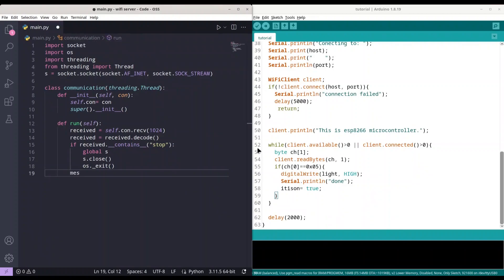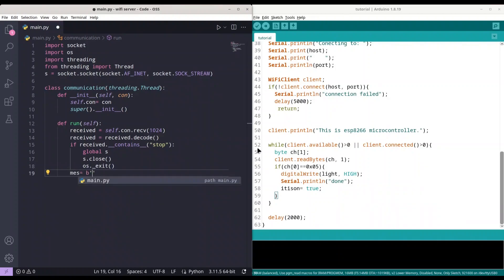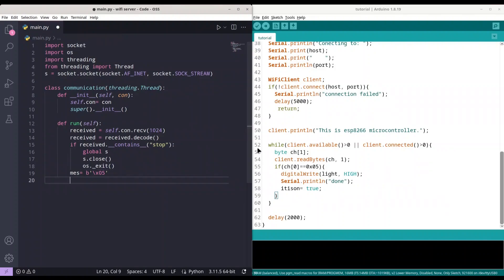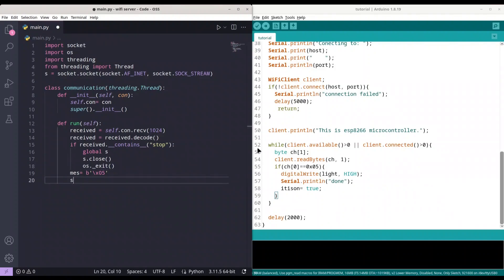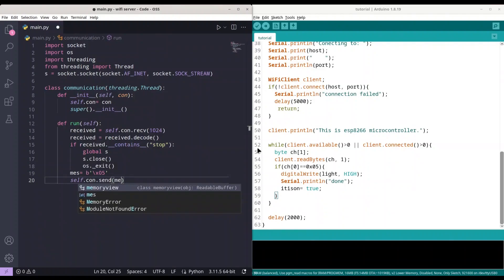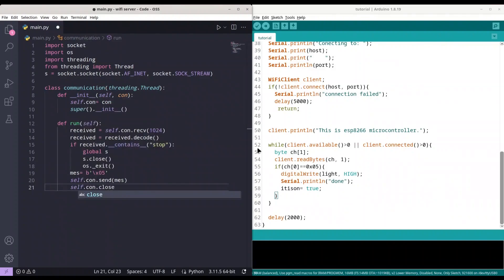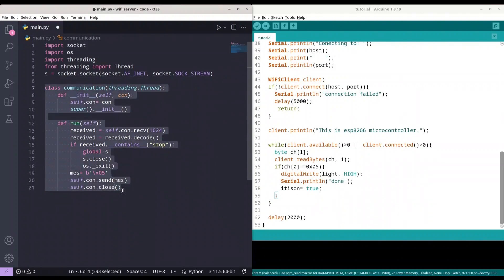And I'm going to create a message with only one byte with value of 5, and I'm going to send that message with self.connection.send. And we are going to provide message as argument. And, of course, we are going to close this connection. So, you can consider this class done.